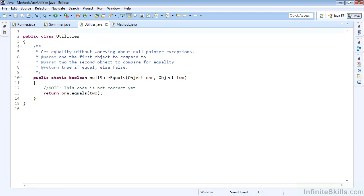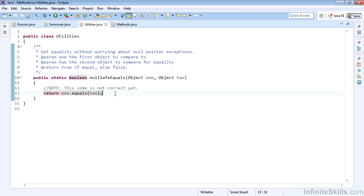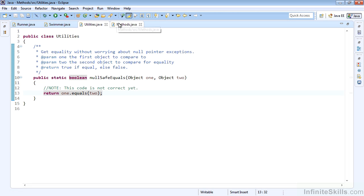Our utilities class has one simple method which is static, so it'll be available through direct call to utilities.nullSafeEquals. It takes two objects and compares them for equality. Note that at this time, this is very simple code that does not handle the actual nullSafeEquals, but does do a simple comparison.